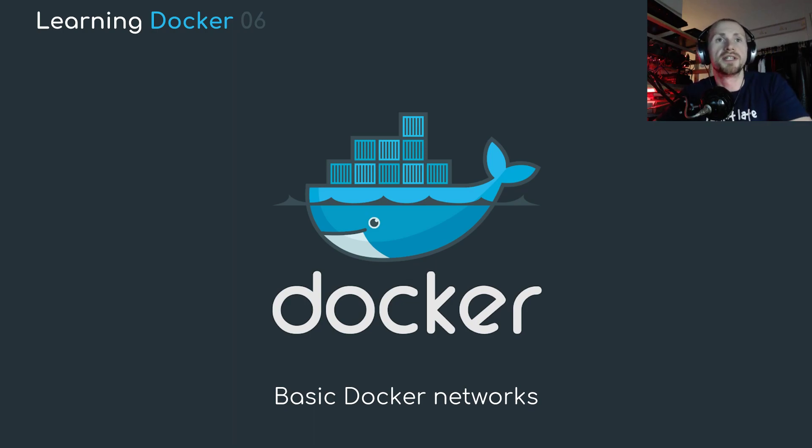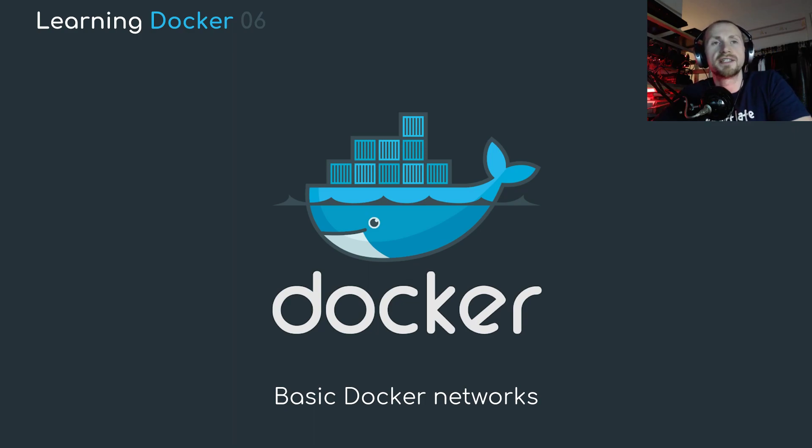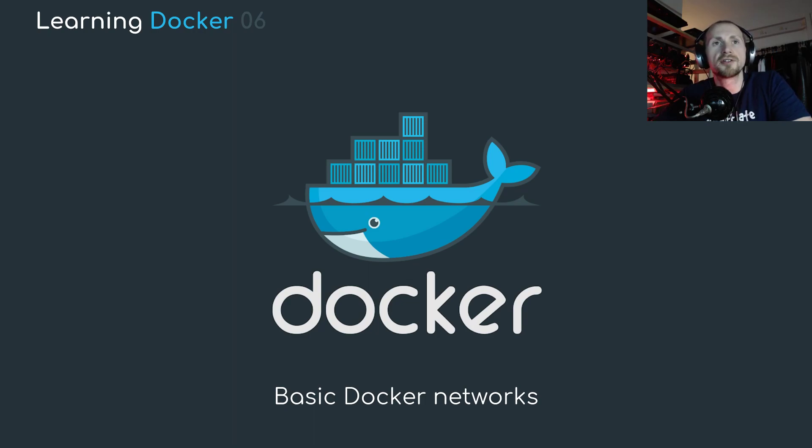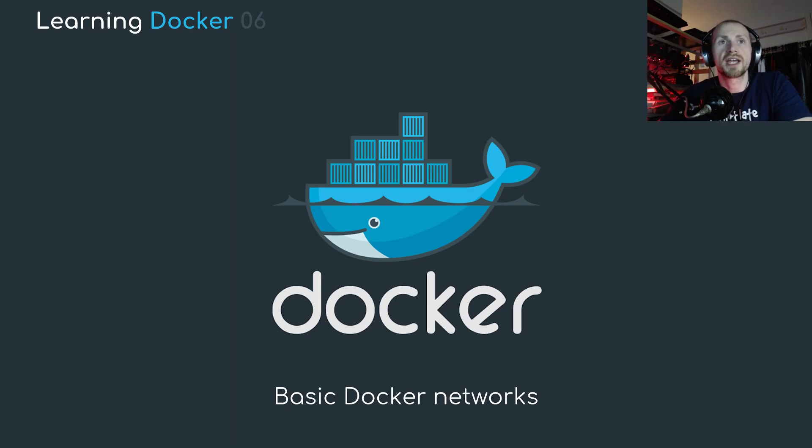Welcome back to learning Docker. In today's tutorial we're going to be covering basic Docker networks. Now most of the slides today are just extracts from the Docker documentation and have corresponding links. If you need more information about the slide there should be a link in the description box down below so check it out.